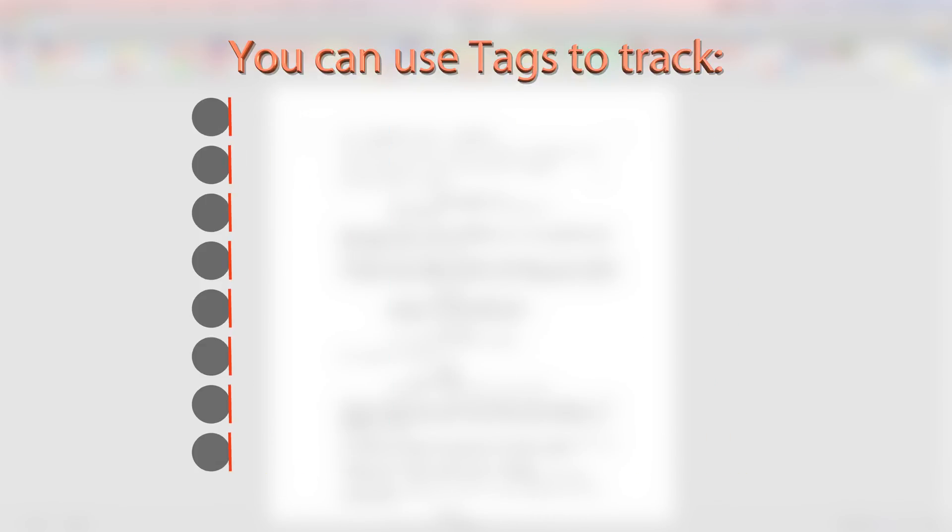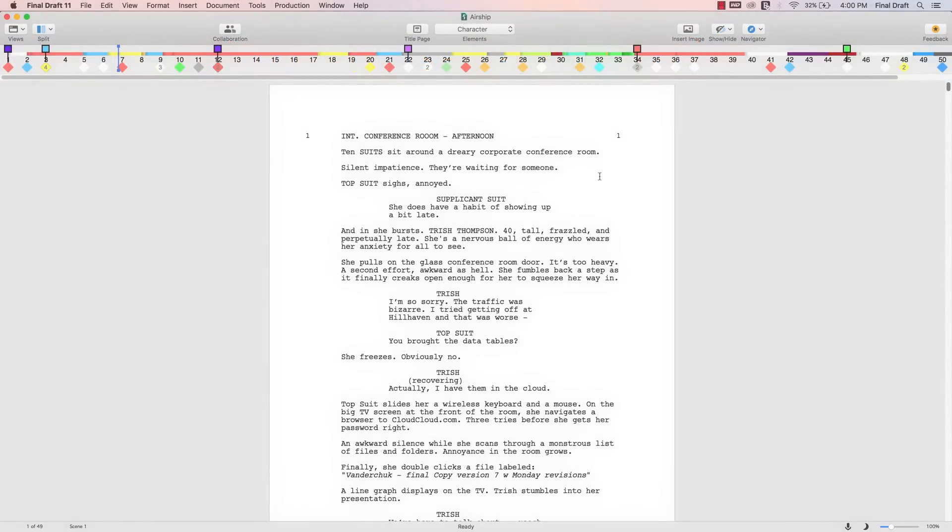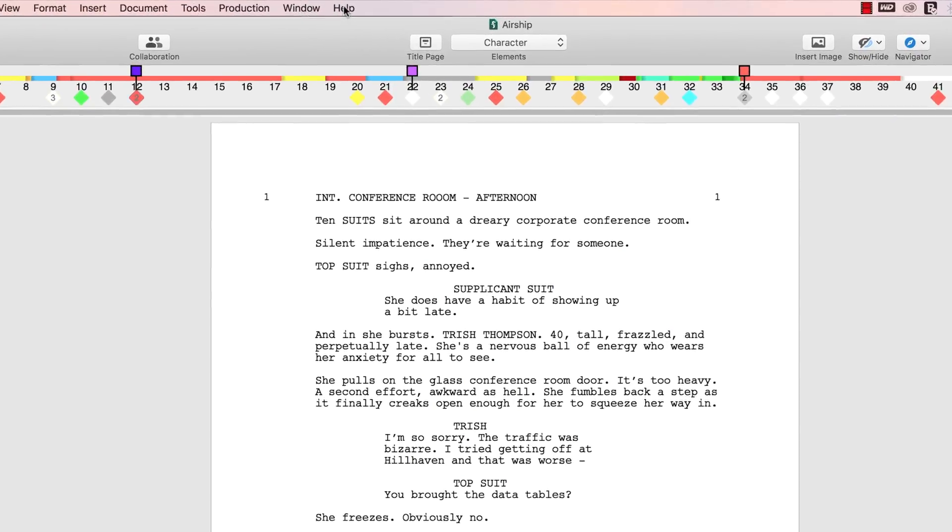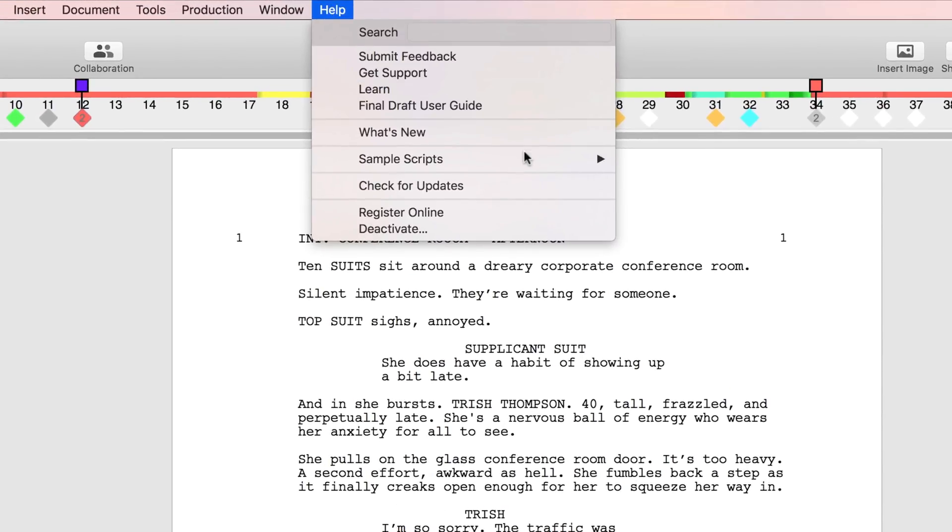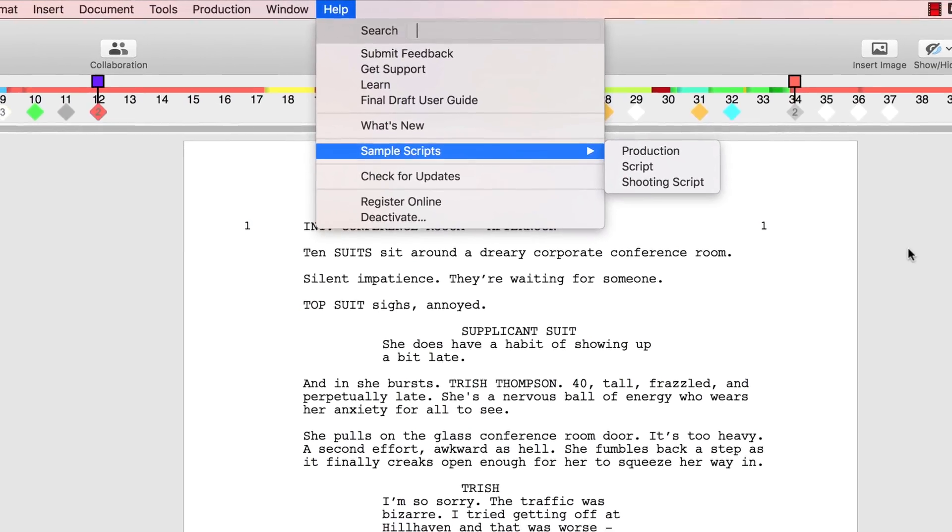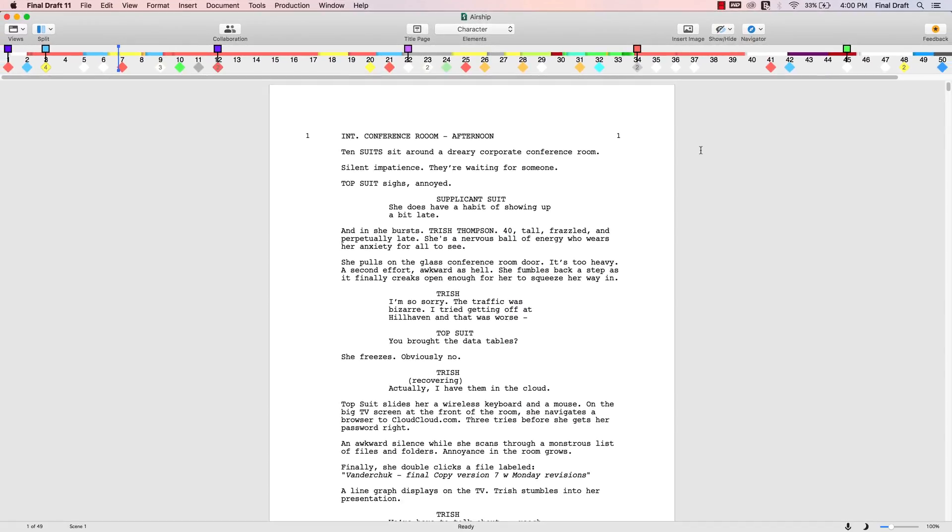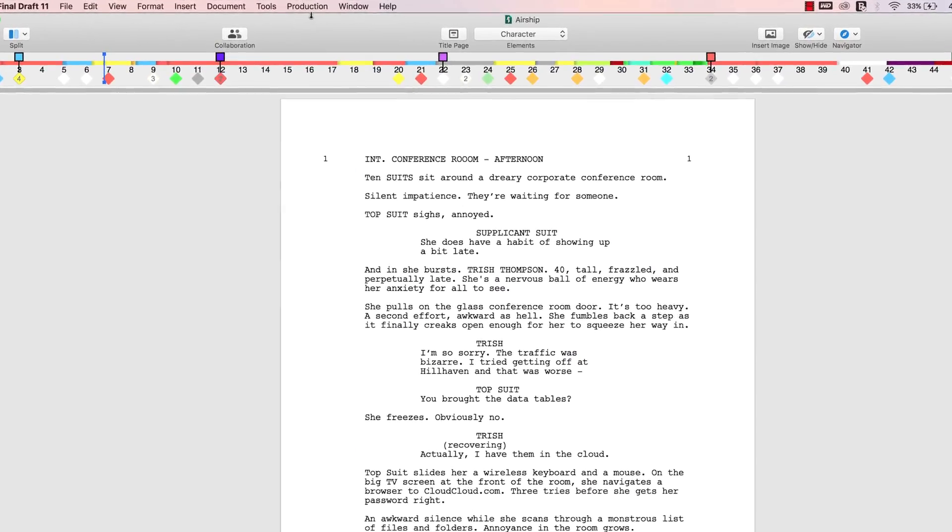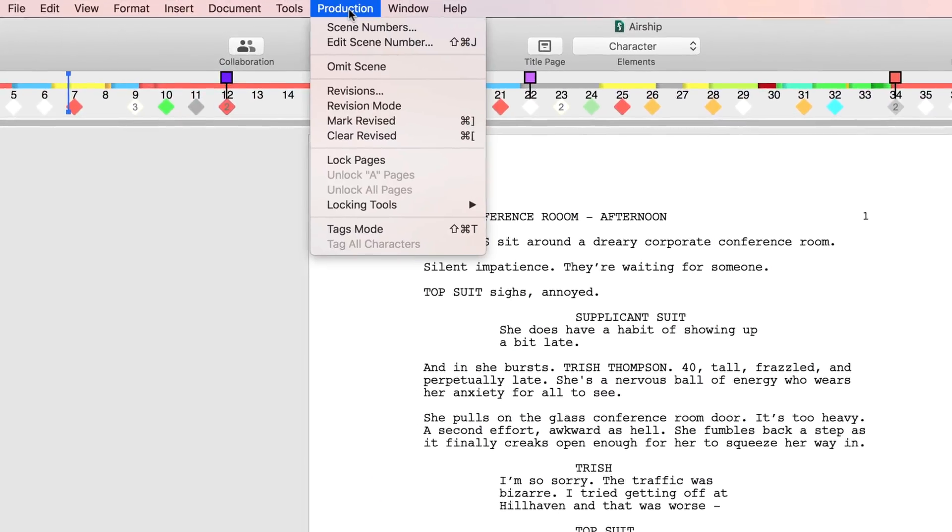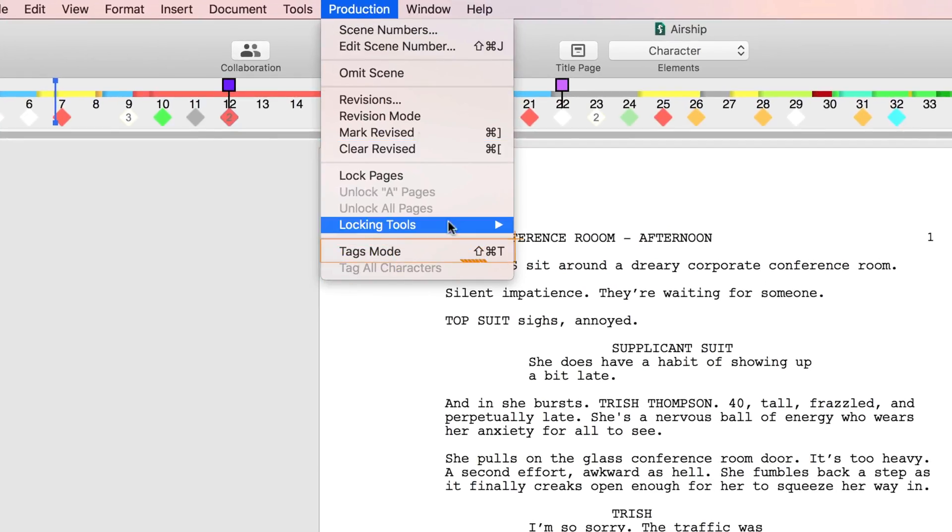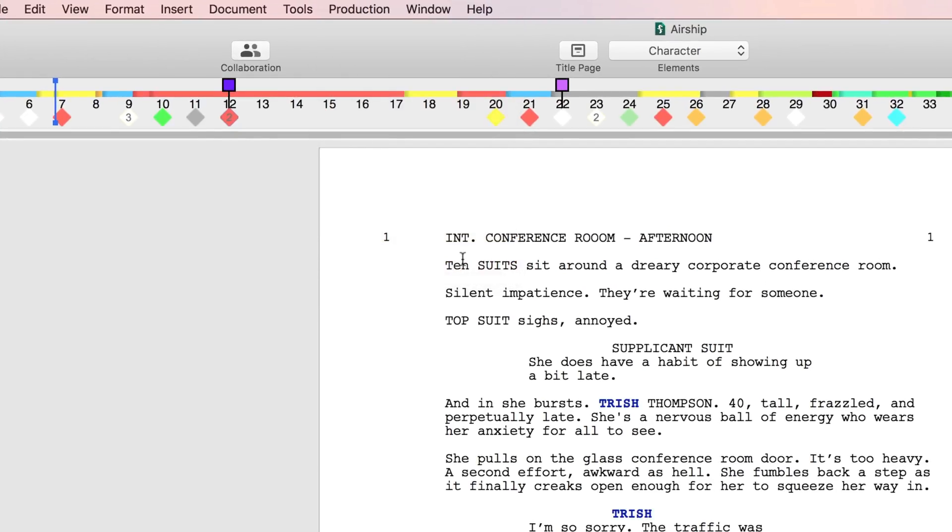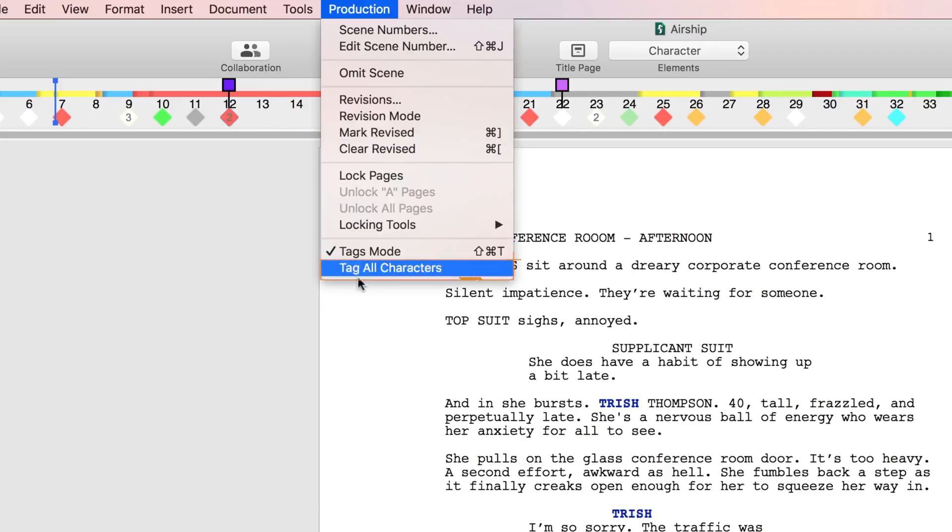To explain how to tag, we'll use our sample script Airship found under Help Sample Scripts. Let's go into tags mode. You can start tags mode in the production menu or using Shift Command plus T on the keyboard. Next, under the production menu, select tag all characters to automatically tag all the characters as cast members.